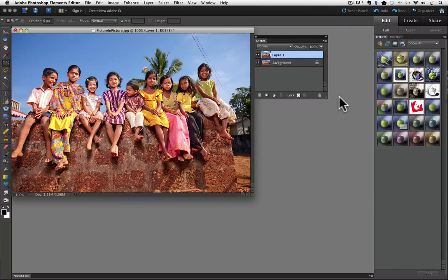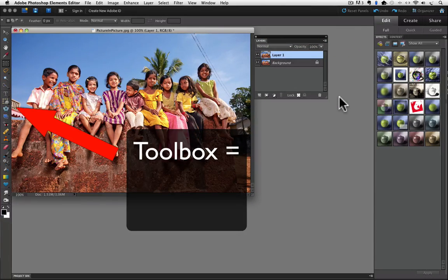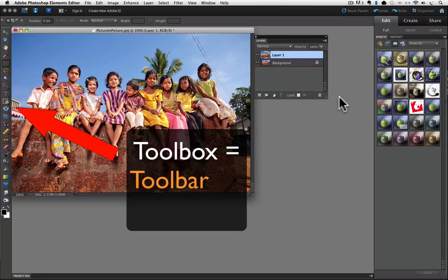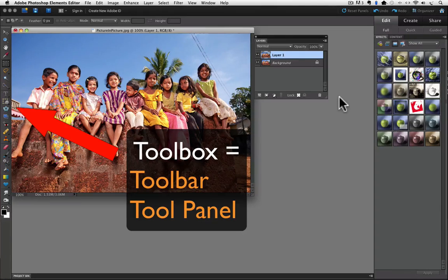Go over to the Toolbox. By the way, I usually say Toolbox. You might see this referred to as the Toolbar or the Tool Panel, but they all mean the same thing.